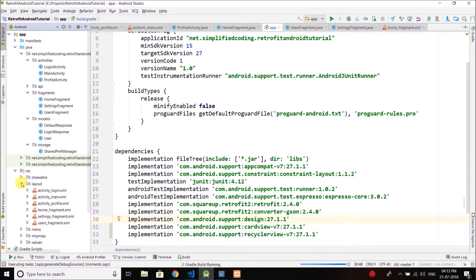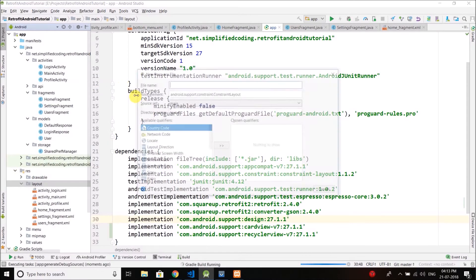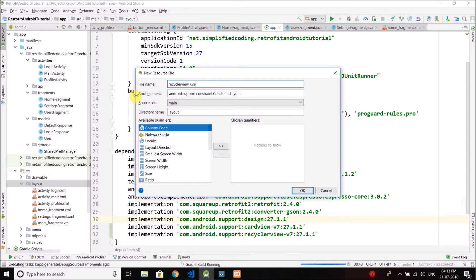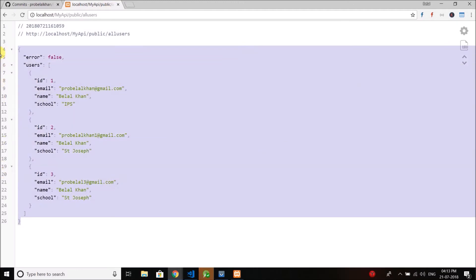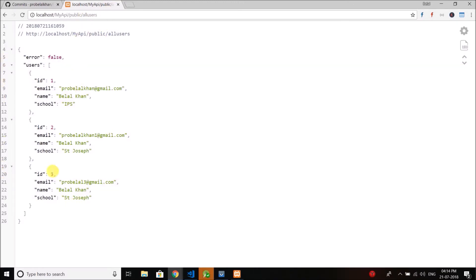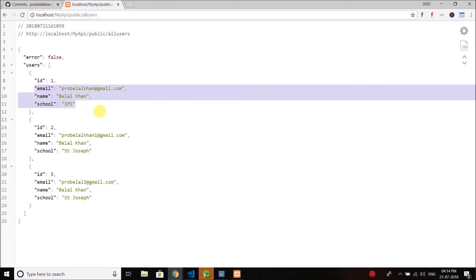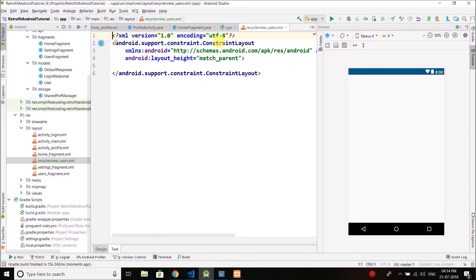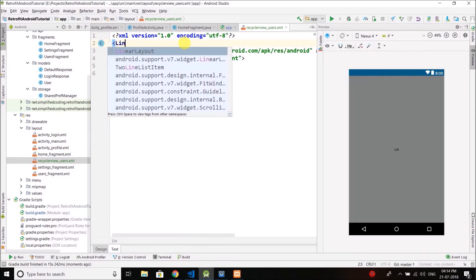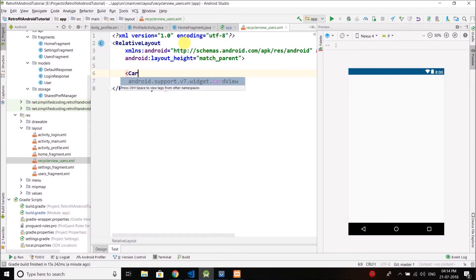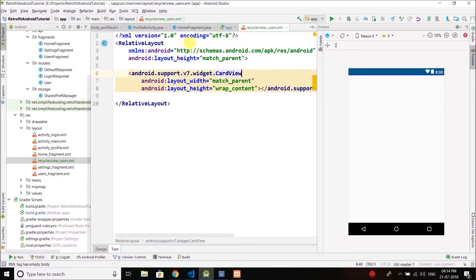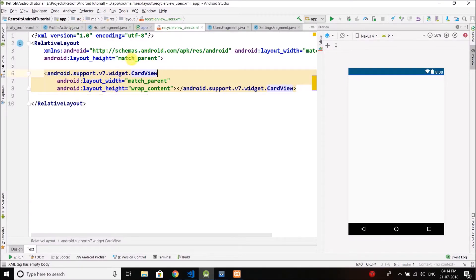Now let's create a layout for our list item. I'll create a layout called recycler_view_users. If you look at the response for getting all users — the 'all users' endpoint — we have ID, email, name, and school to display. We will not display the ID; we will display only those three parameters. For simplicity I will use a LinearLayout, actually let's make it a RelativeLayout.